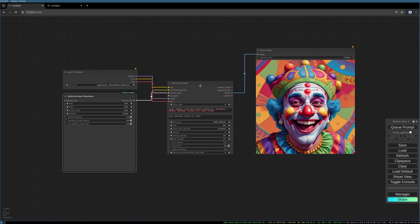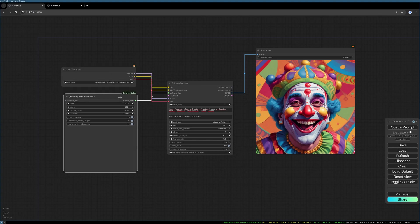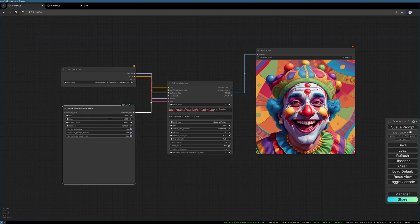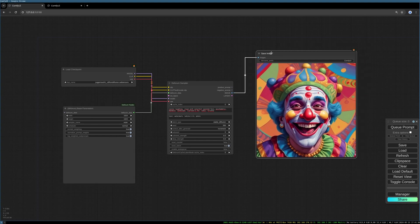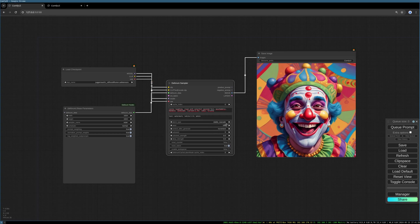This most basic Deforum workflow consists of the Deforum sampler. You have to load your model, you have to do some basic settings like the width and height, sampler name, scheduler, and prompt weighting. Then you have your output where you can save or preview your image. You have the cage which is really important for Deforum.